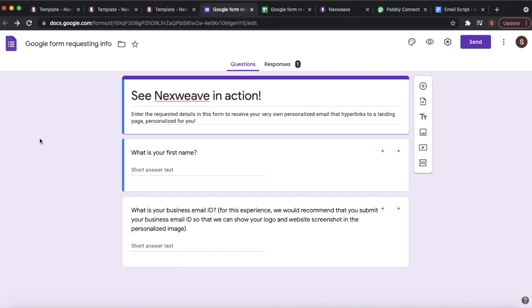Let's start by going over a few things that you would need to create before you can dive into setting up the automated workflow. The first is this Google Form that I've created, which requests the audience's name as well as the business email address. We're going to use this business email address to extract the company website, which will actually be used to create our personalized templates. You can use any other form application that is compatible with your automation platform.